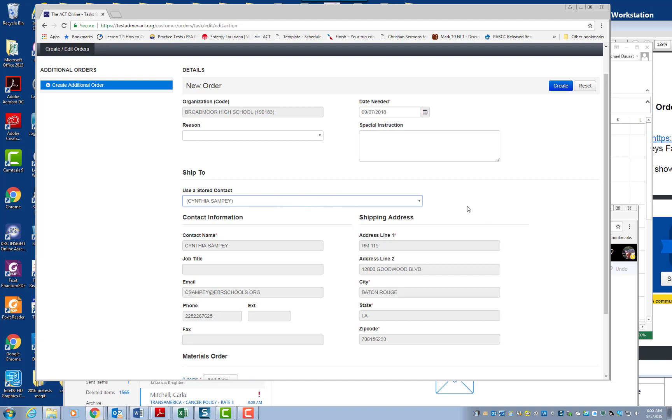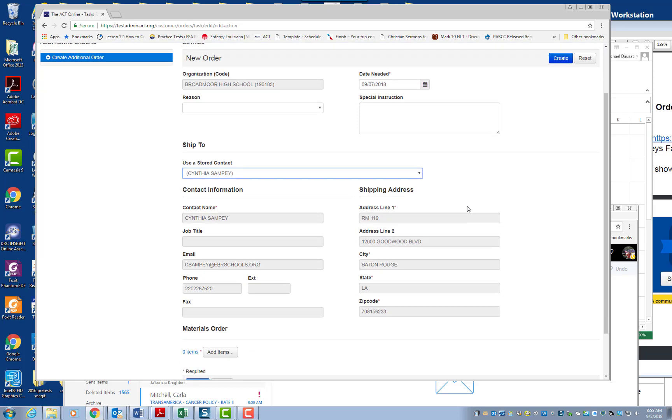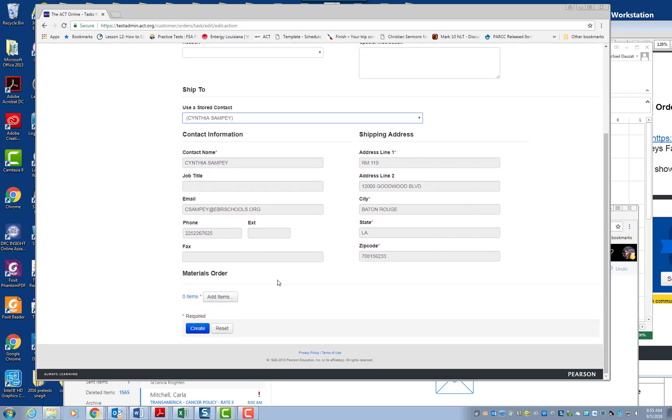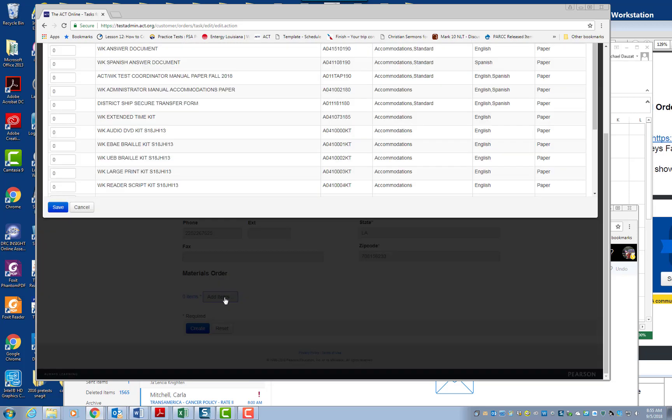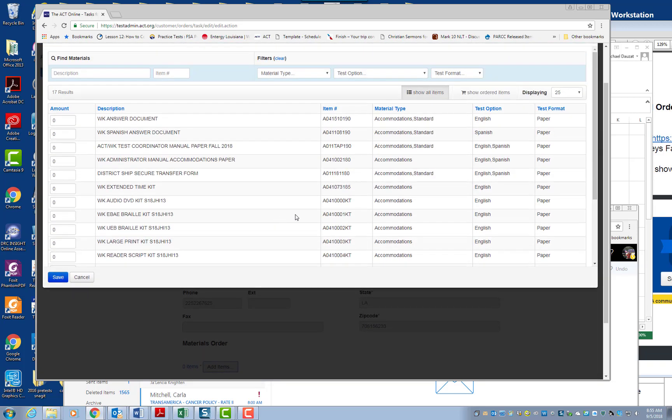So then you scroll down. You scroll down and you're going to see where it says Material Order, Add Items. So click on Add Items. When you click on Add Items, you're going to see 17 items that you can order.